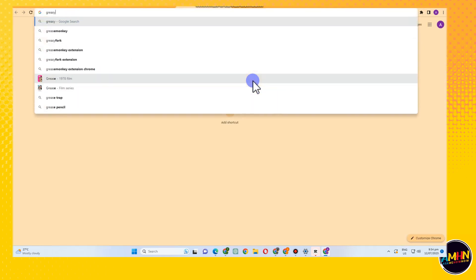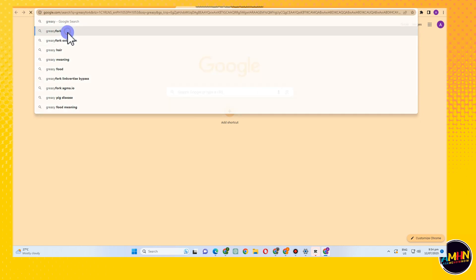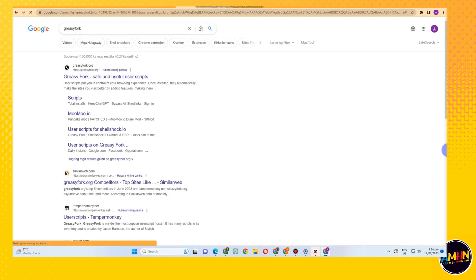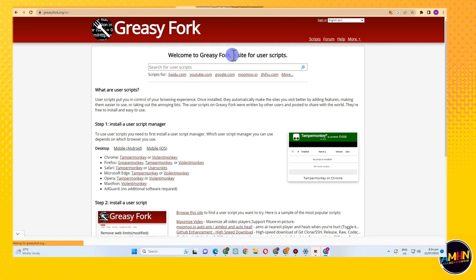The third thing is go to Greasy Fork extension. Tap this one here, click the first one, and then as you can see this is what it looks like.